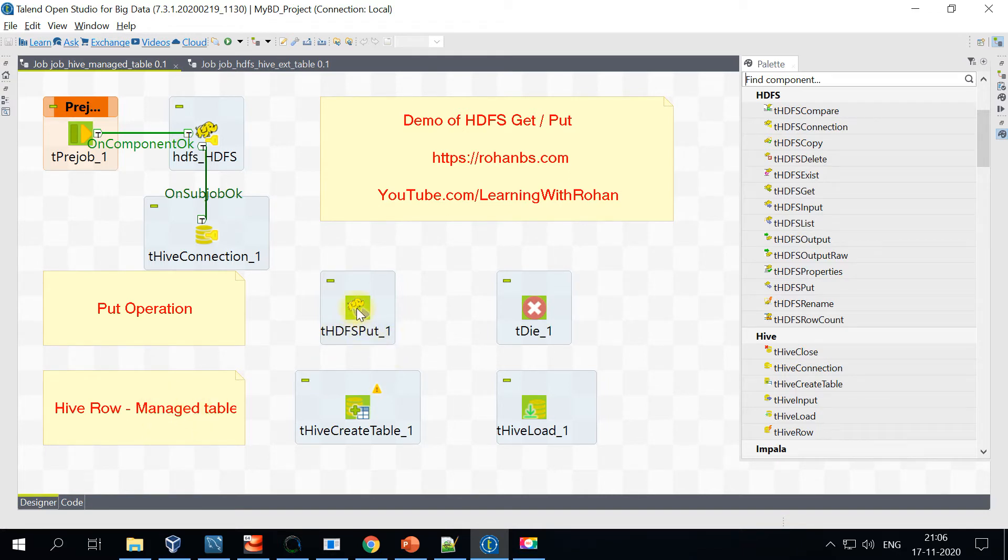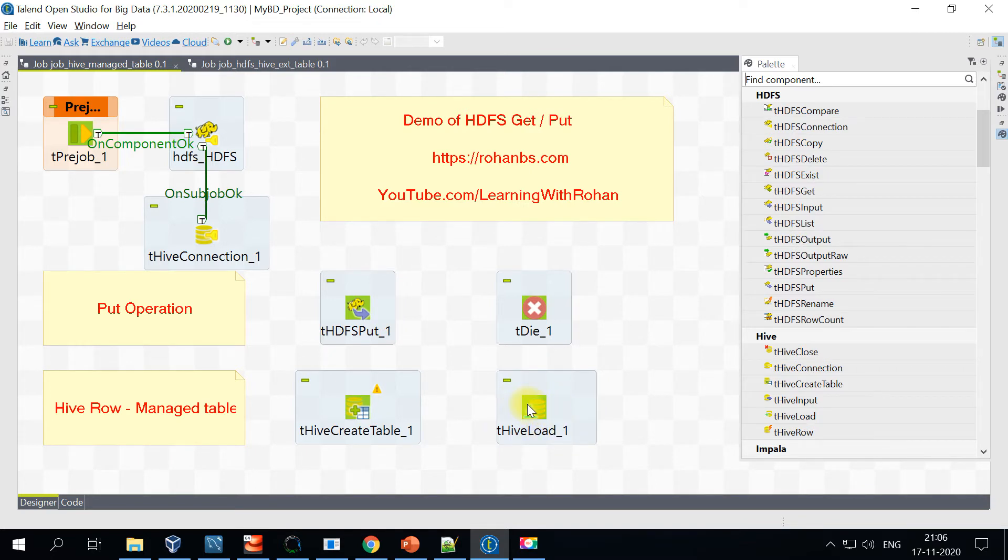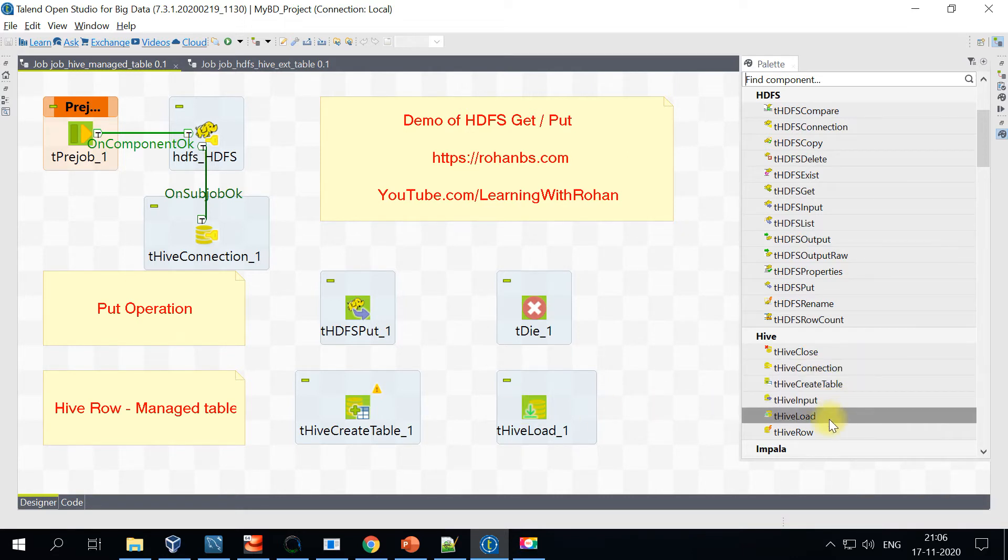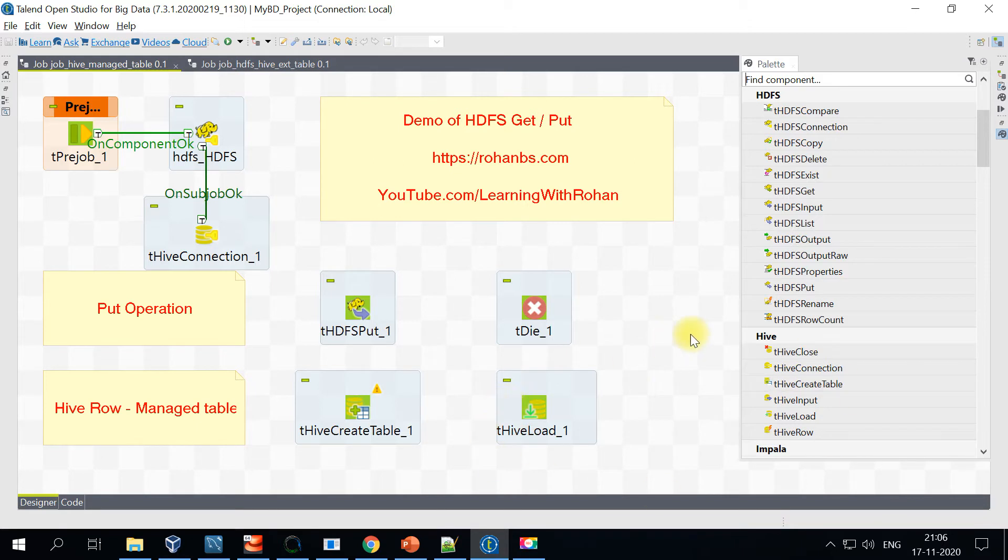For that, all we need is the HDFS Put. This component will load our local file into HDFS, and then we'll be using a Hive Create Table component. It will just create the blank table, and then the Load component will actually load the data into Hive. As you see, there is no Hive Output component here. It's always done with the Hive Load component.